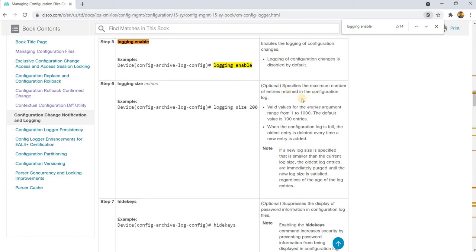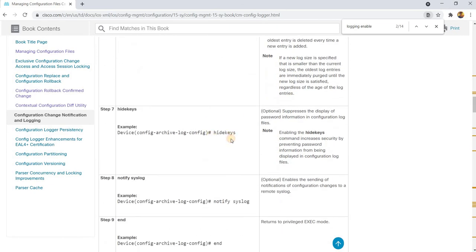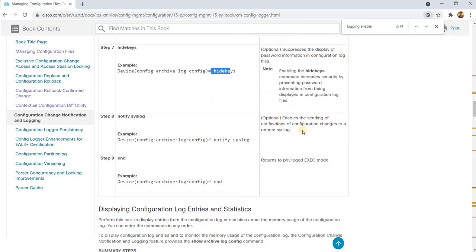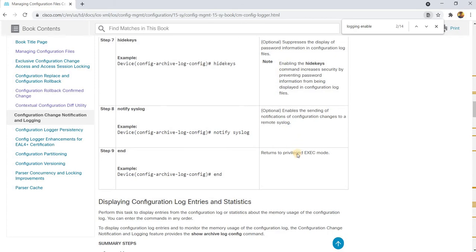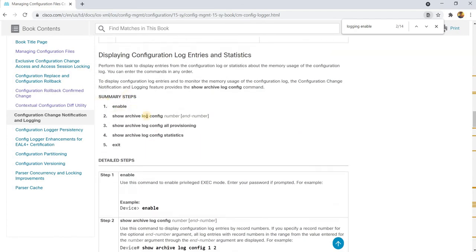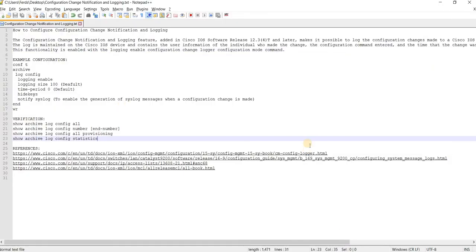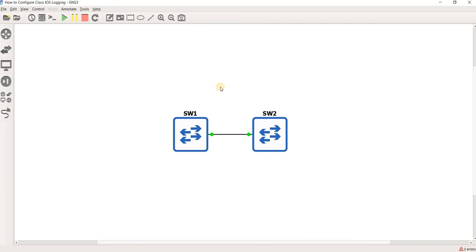This option is used to specify the number of entries retained in the configuration log. 'Hide keys' basically suppresses the display of password information in the configuration log files. This option is how you send notifications of configuration changes to a remote syslog. And these are the show commands you can use for this particular feature.